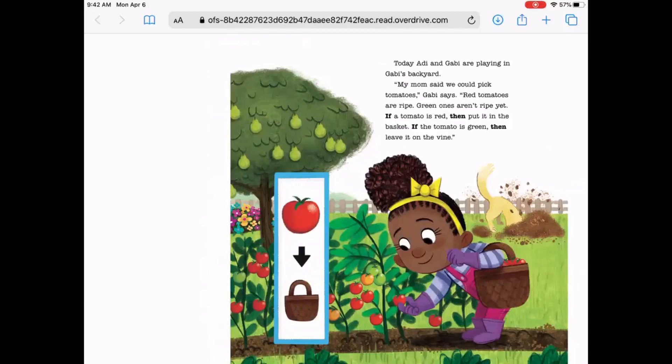Today, Addie and Gabby are playing in Gabby's backyard. "My mom said we could pick tomatoes," Gabby says. "Red tomatoes are ripe. Green ones aren't ripe yet. If a tomato is red, then put it in the basket. If a tomato is green, then leave it on the vine."